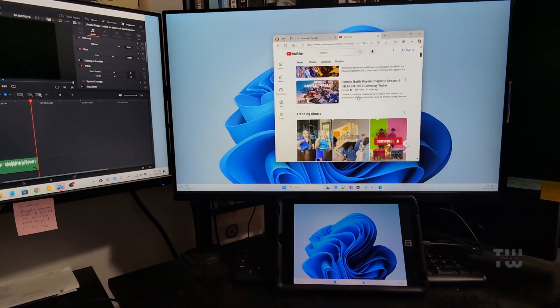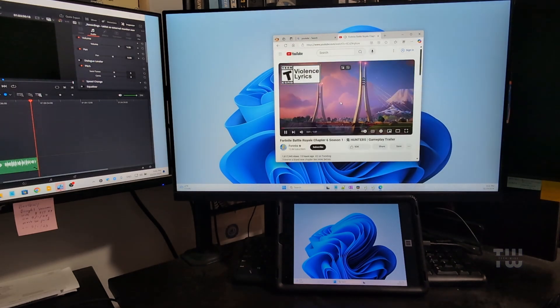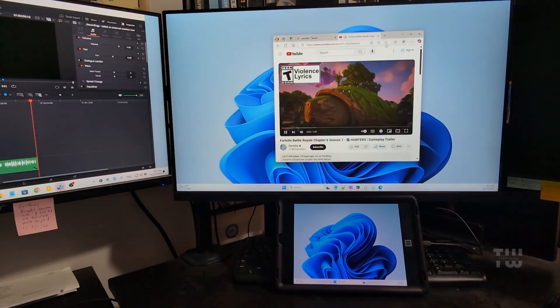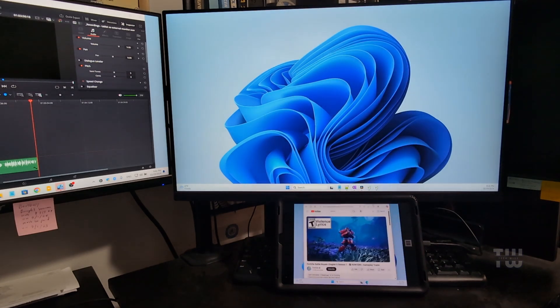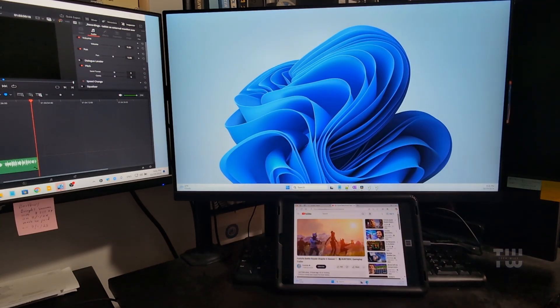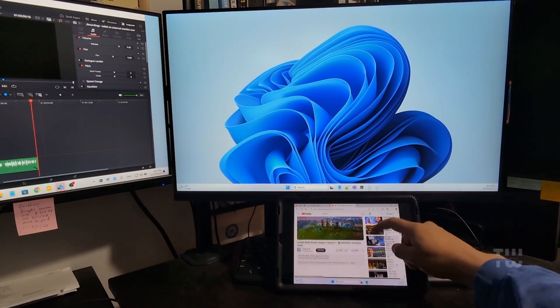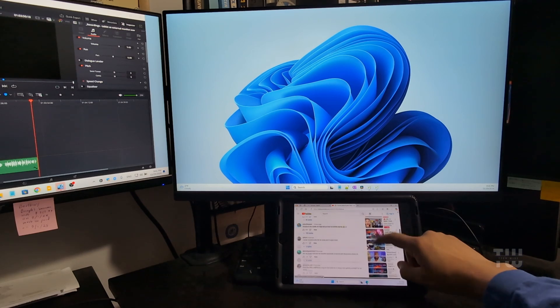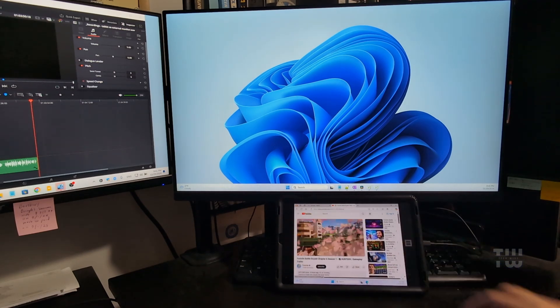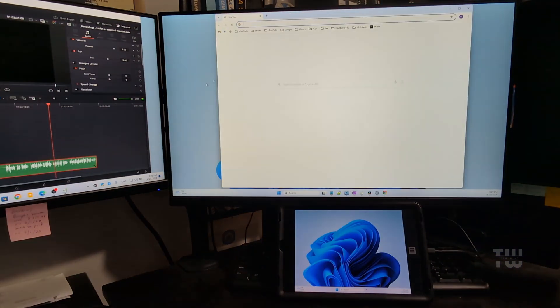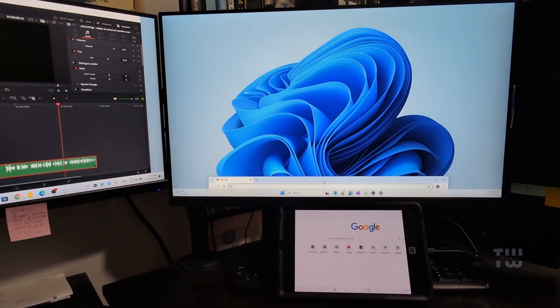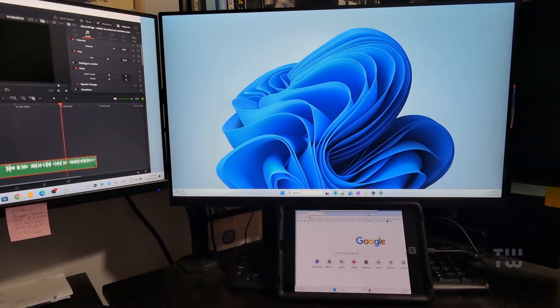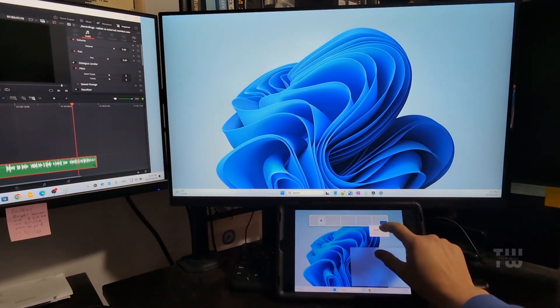Look here guys, I'm using my tablet as an external monitor for my Windows PC by using a free app. I can extend my display, interact with Windows by touch, and it works flawlessly. I'm using Windows 11 PC, but this can also work with Windows 7, Windows 8.1, or Windows 10. So let's get started.